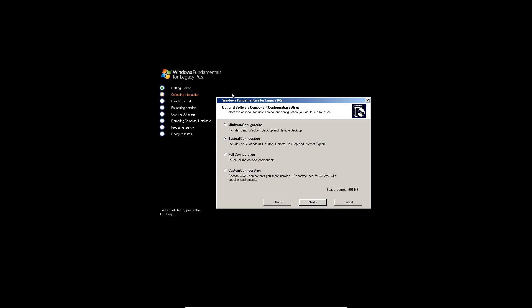You can do any configuration here. You can do the full configuration, which is the biggest amount of megabytes. Typical is around 650, and this one's like 610, 611. We're going to go with the full configuration here and hit next.